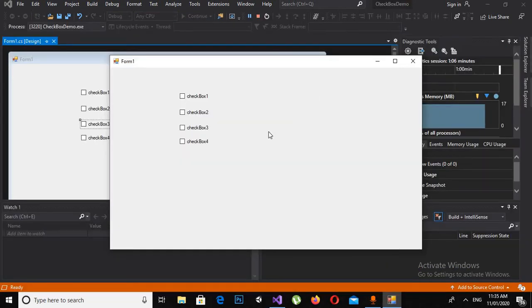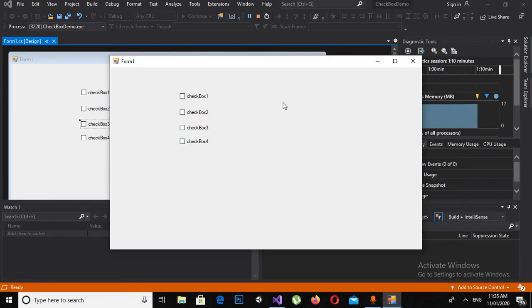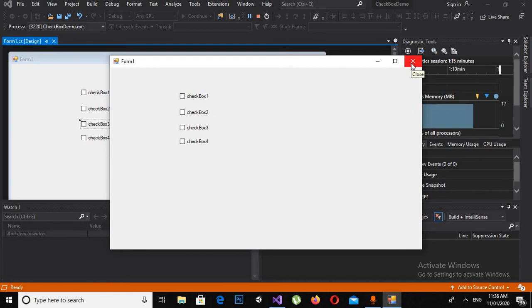Now the form is running and we have all four checkboxes on it. Now we will apply some properties to them, programmatically as well as from the designer.